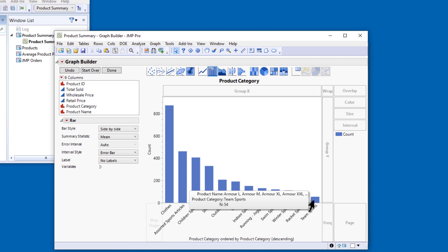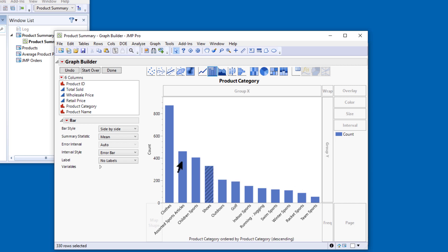And I can use JMP's Dynamic Linking to select the rows in the data table for any category by selecting the corresponding bar in the bar chart. Notice that there are hover labels here too when I hover over any of the bars.